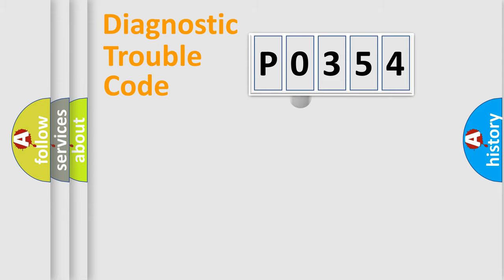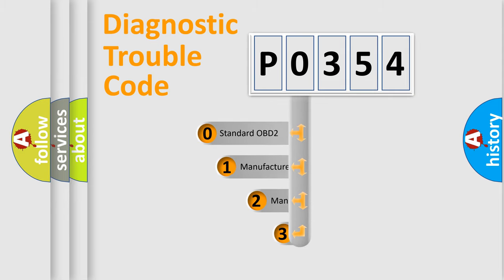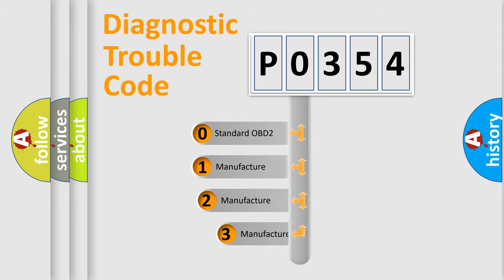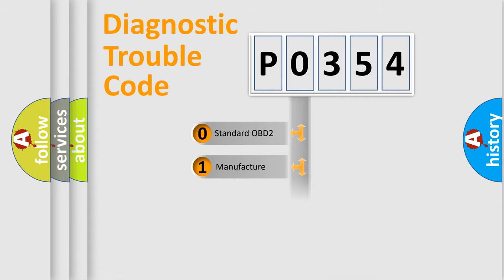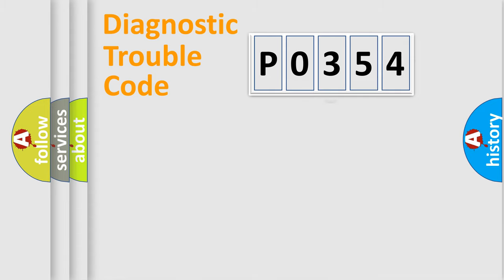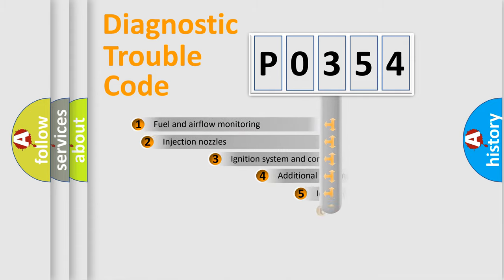This distribution is defined in the first character code. If the second character is expressed as zero, it is a standardized error. In the case of numbers 1, 2, or 3, it is a more specific expression of the car-specific error.